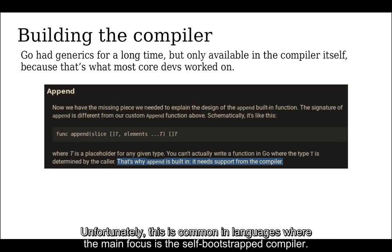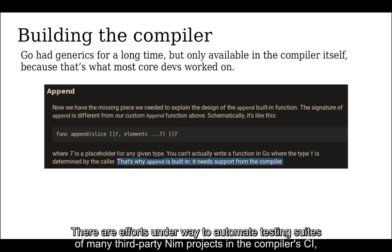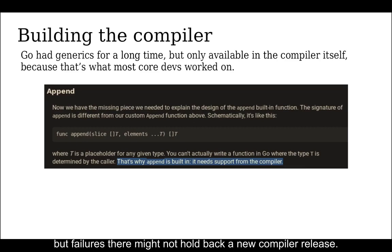Unfortunately, this is common in languages where the main focus is the self-bootstrapping compiler. There are efforts underway to automate testing suites of many third-party Nim projects in the compiler CI, but failures there might not hold back a new compiler release.